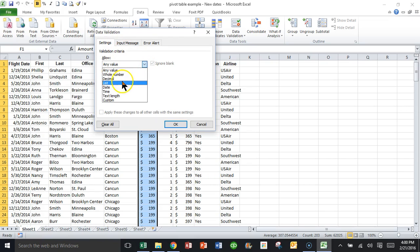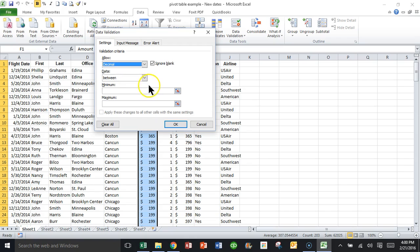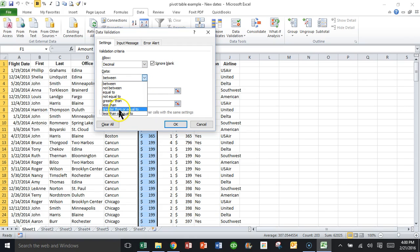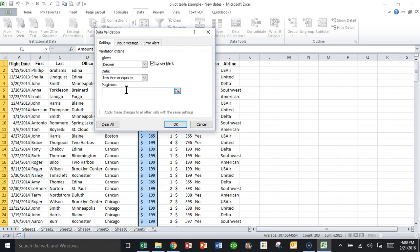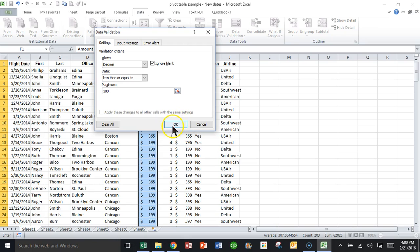Then you're going to set your range of acceptable values. So I'll come over here and pick on settings. And I want a decimal number that's less than or equal to, let's say I'll say 300. So anything that's less than or equal to 300 will be fine. But anything more than $300 is going to be the ones that get circled. So I'll click on OK.